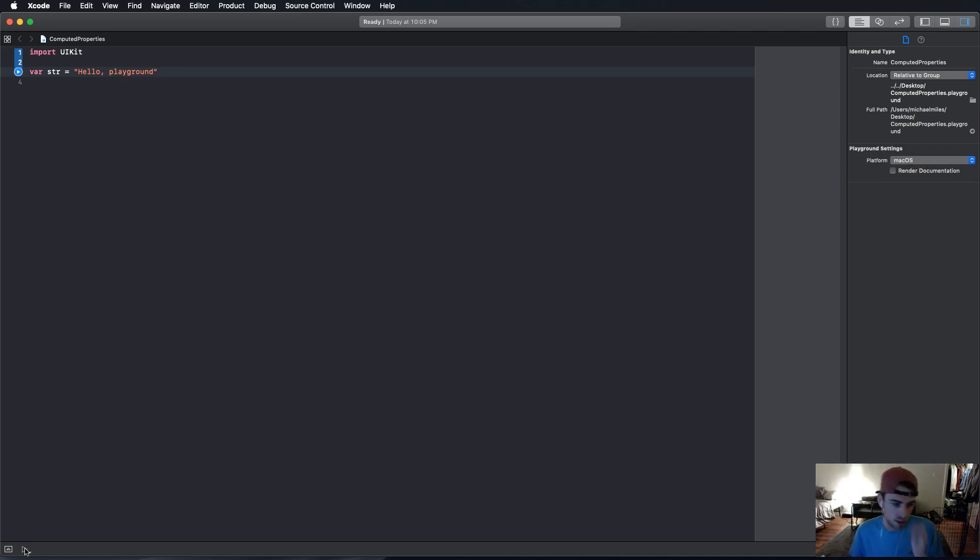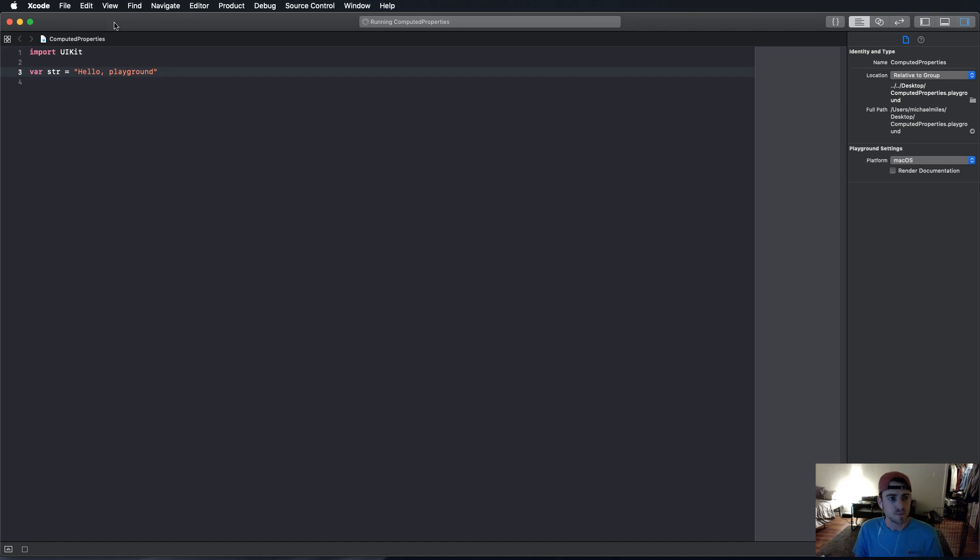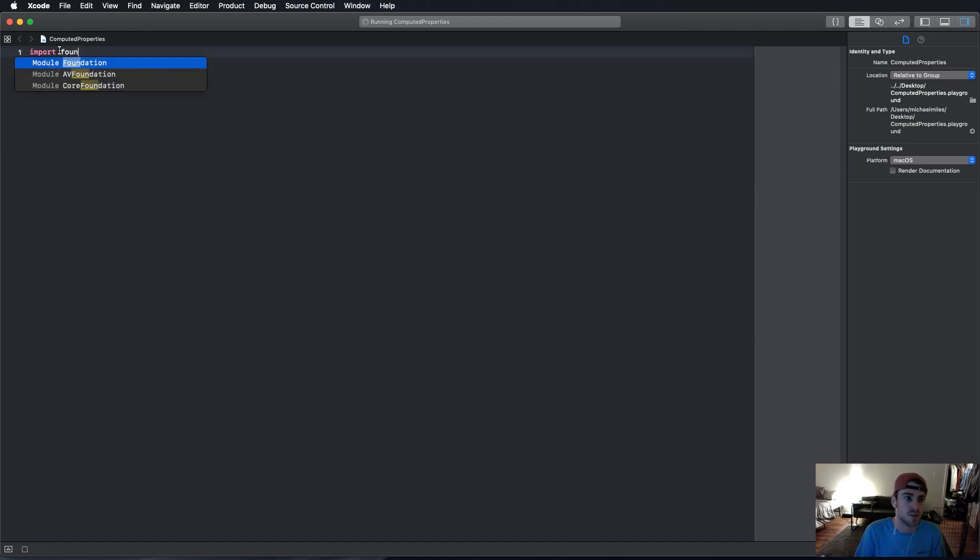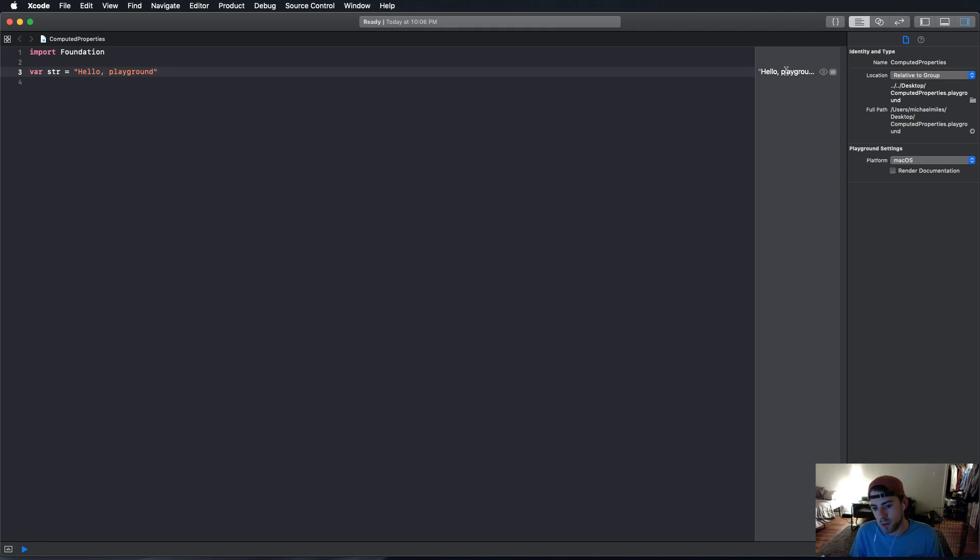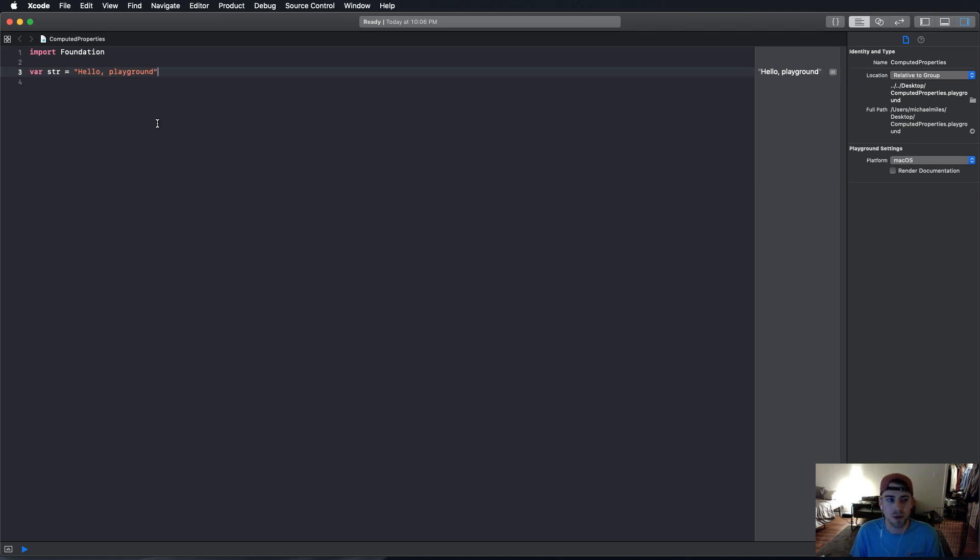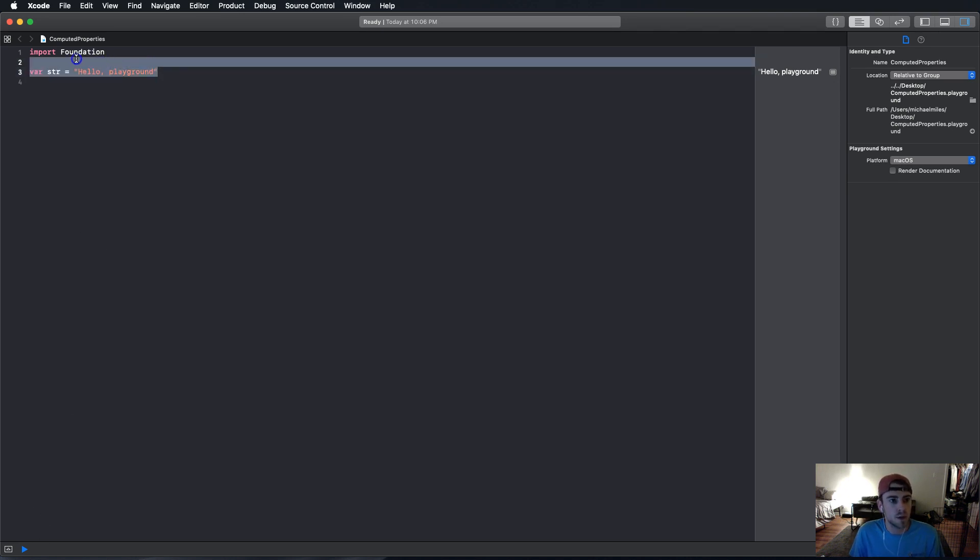change the platform to macOS, and it'll compile a lot faster. So, here I want to set this to automatically run. And macOS doesn't have UIKit, so we want to change this to foundation. And then it runs it pretty much instantly. So, if you have a slower computer, then this is definitely a great solution when you're in playgrounds. Now, without further ado, let's start talking about computed properties.